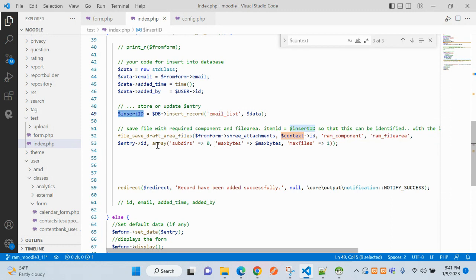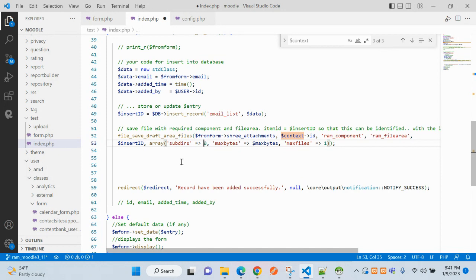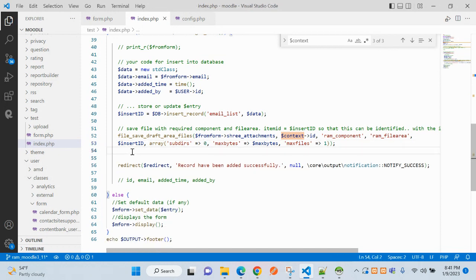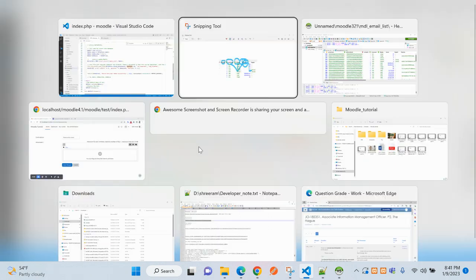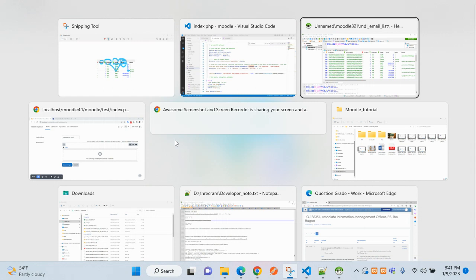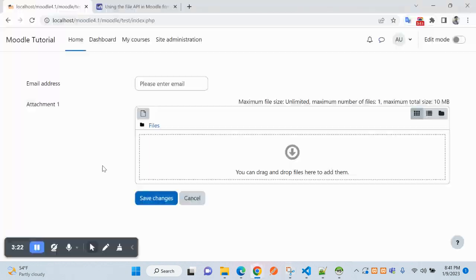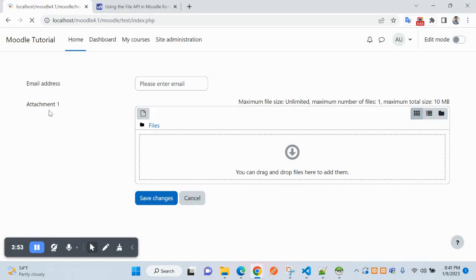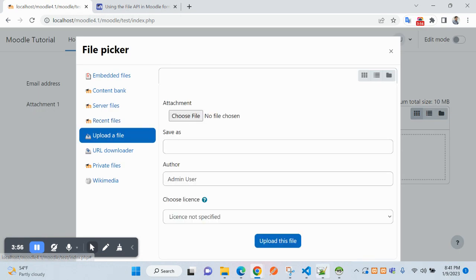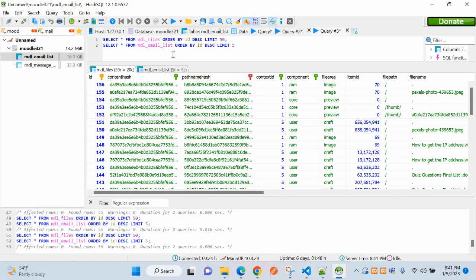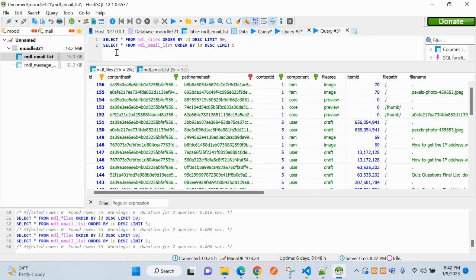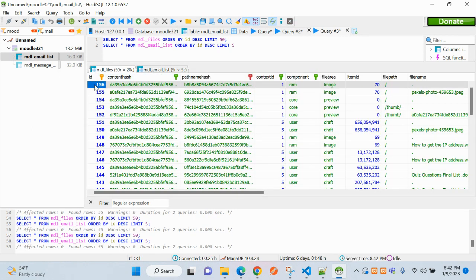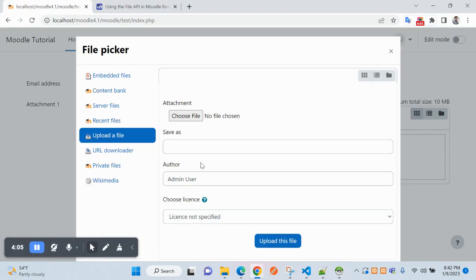I think we are done, it should be working fine. Let's see whether it is working or not. So let's come to the form page and browse here, and it will be saved in the mdl_files. So here you can see 156 you got now, and browsing here. How to get iPad testing, let's click on save changes.